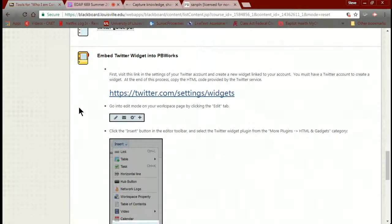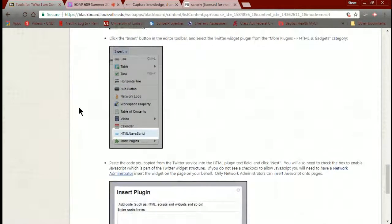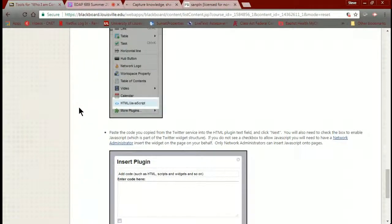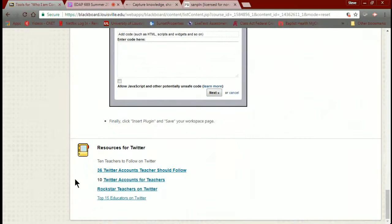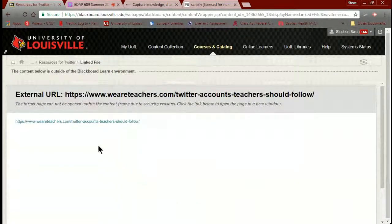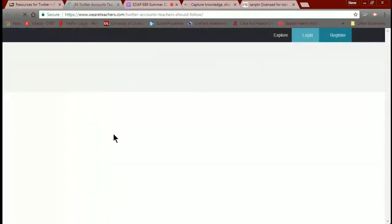We're going to create the widget in Twitter, then copy the code and put it into PBWorks — simple as that. At the bottom of the page there's a series of links to articles: '36 Twitter Accounts Teachers Should Follow,' '10 Twitter Accounts for Teachers,' 'Rock Star Teachers on Twitter,' 'Top 15 Educators on Twitter.' I'm hand-feeding you the resources if you need them.